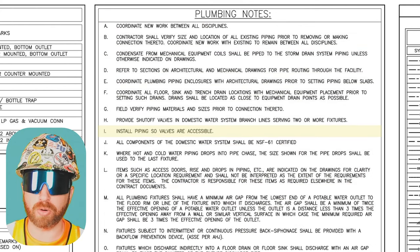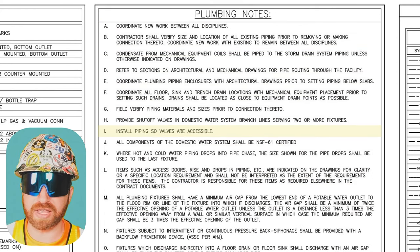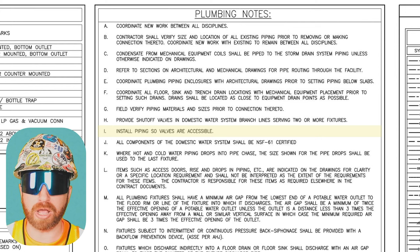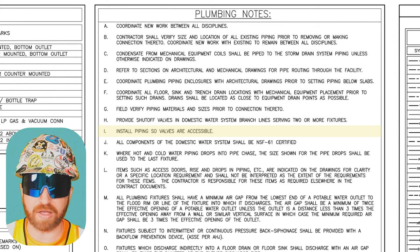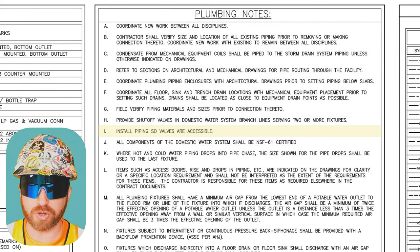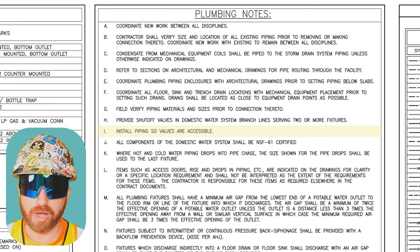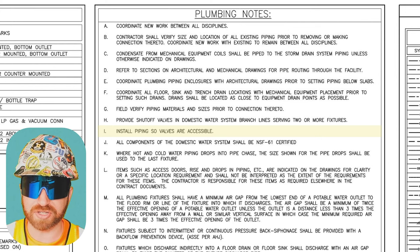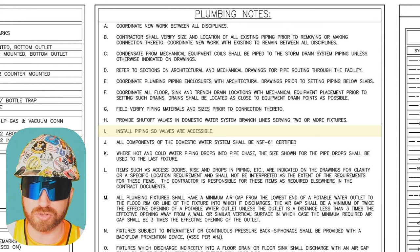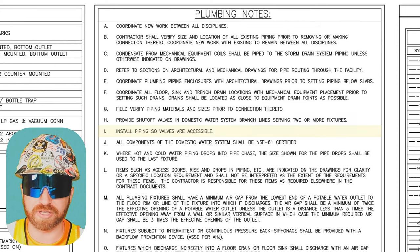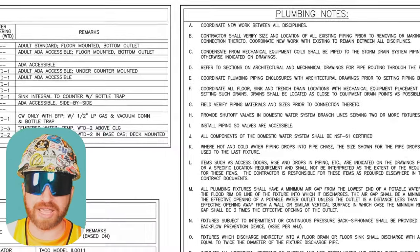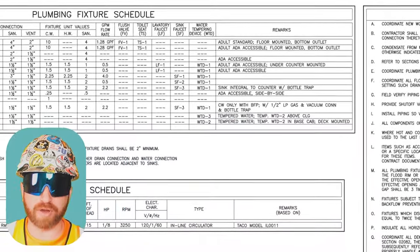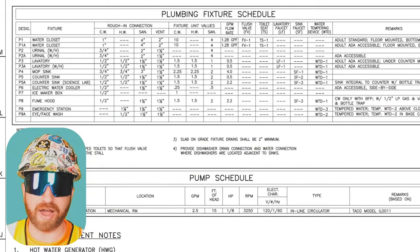Jumping down to note I, this states to install the piping so that the valves are accessible. The drawings show us a plumbing pipe and a plumbing valve, but this note tells the plumber to be conscious of the end user — which is the facility's maintenance team. So you're going to read through the rest of these notes as you would on every other page.